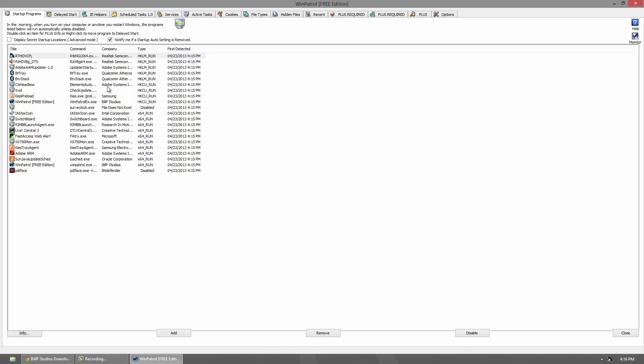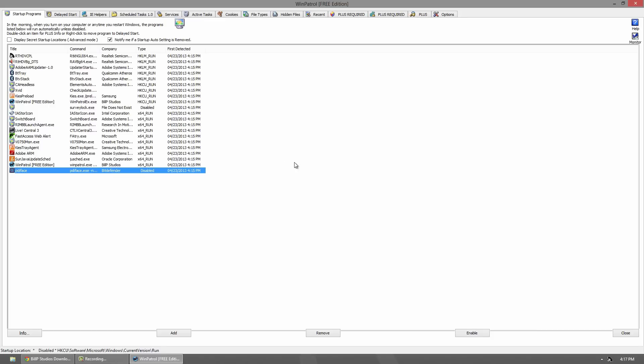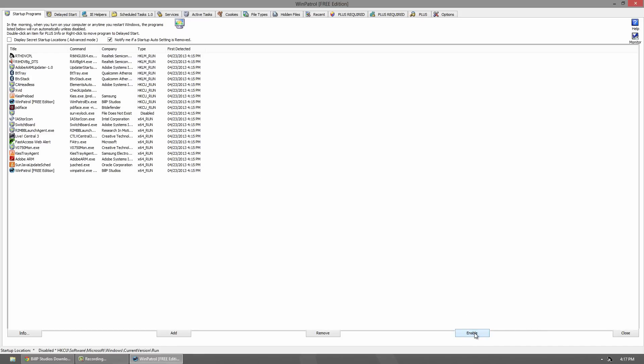Now we'll go through the tabs. The first tab is the startup programs. These are programs that boot as soon as you turn your computer on. You can go through and see the ones that you don't like. When you use this program for many years, the first detected feature is actually useful. You can see when you installed it. When you don't want one, you can click the remove, disable, or enable button. When you disable it, it will automatically go to the bottom.